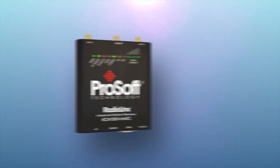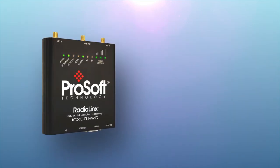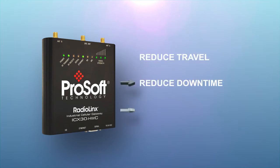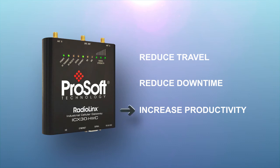So with our industrial cellular gateway, you can reduce your travel budget, minimize unscheduled downtime, and improve your machine's productivity all without leaving your office.